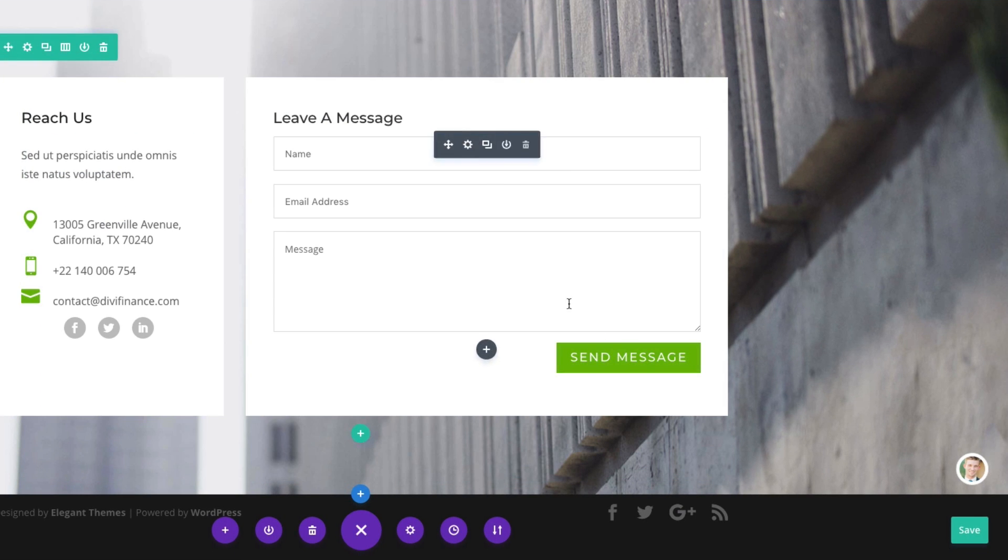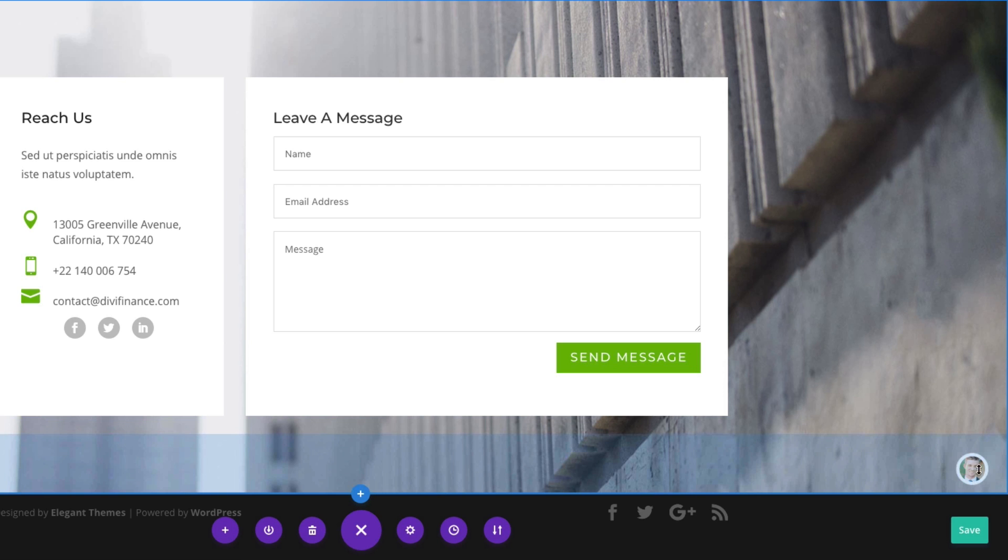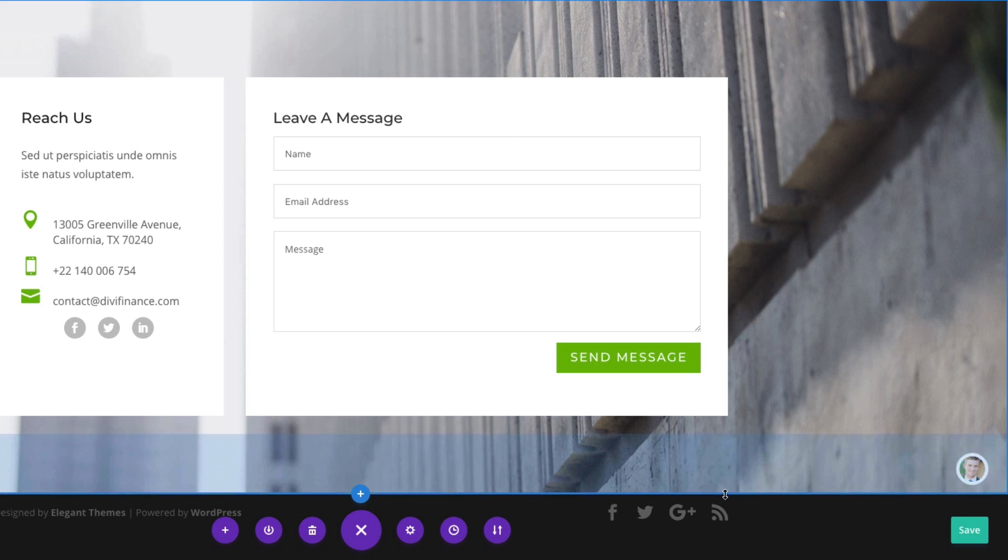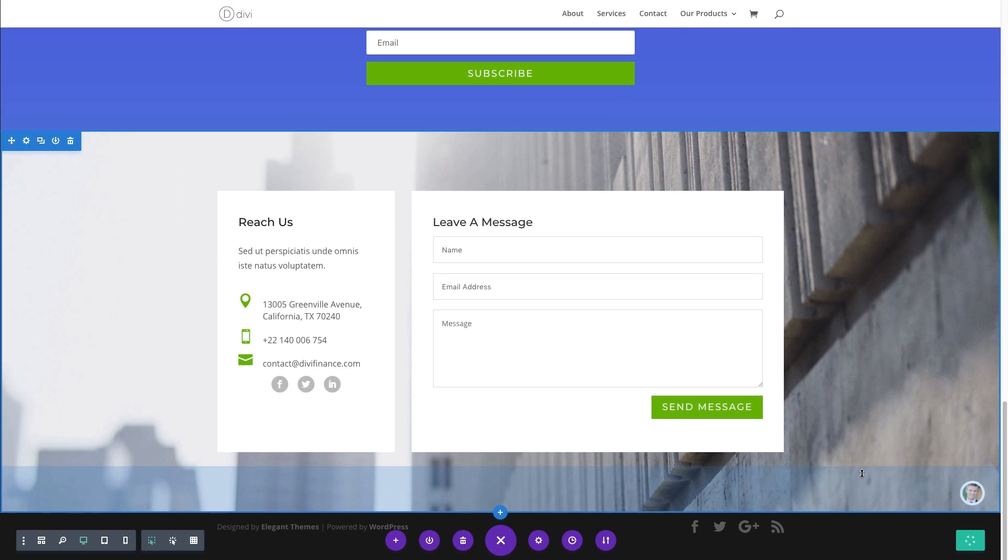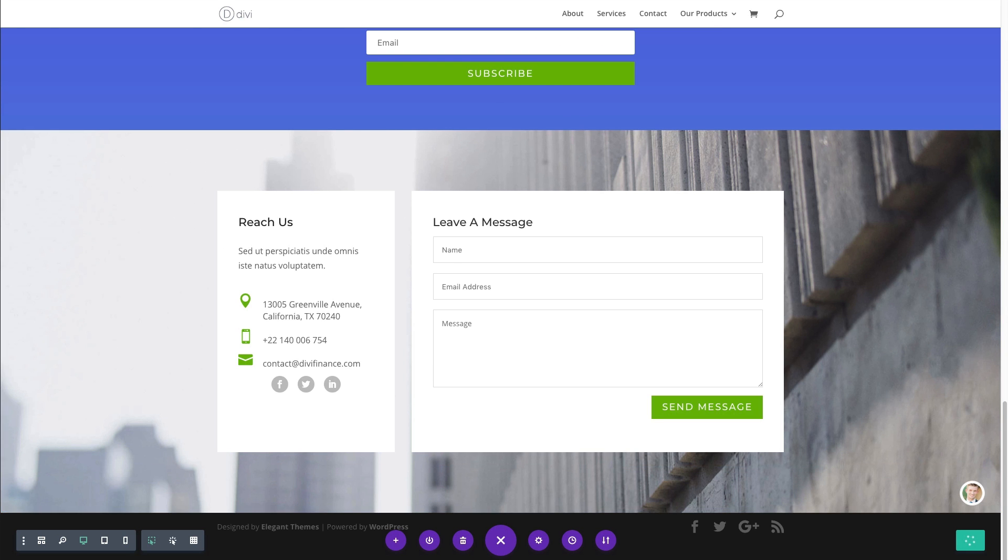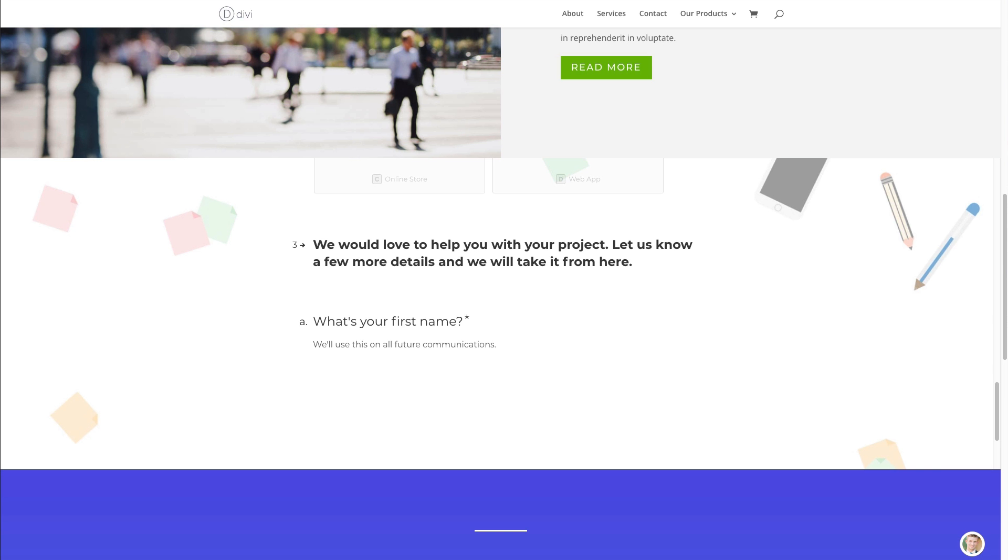Go ahead and save it out. And you can see over here to the bottom right of my page, you can see that action button right there. I'm going to go ahead and save it out. And let's go ahead and look at it on the live site.